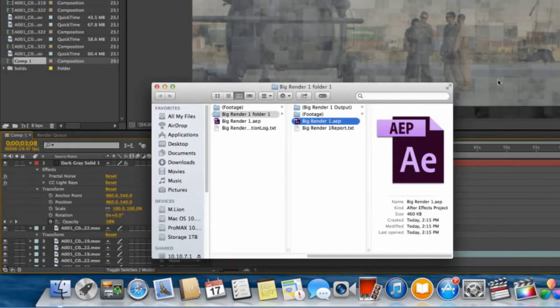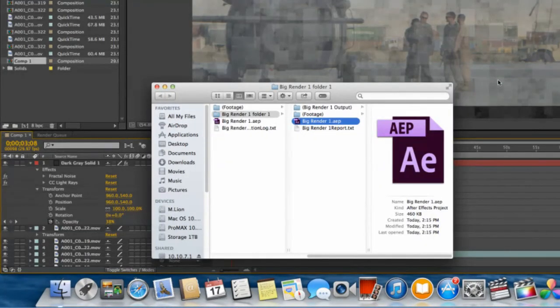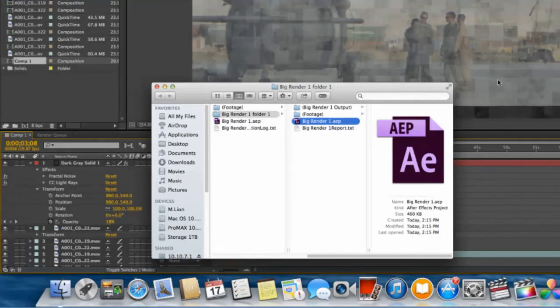What the system did is took the project that we have and it submitted it to the server. It was actually already on the server. It submitted it to the server in a different folder and now the server is going to go ahead and start crunching away on the render.